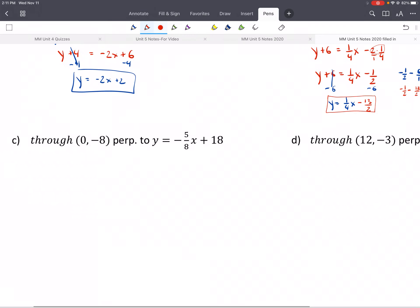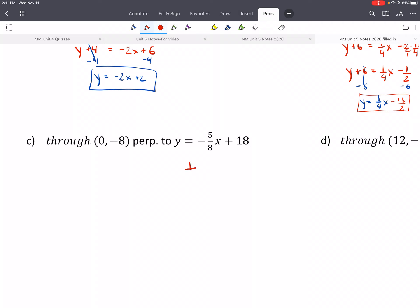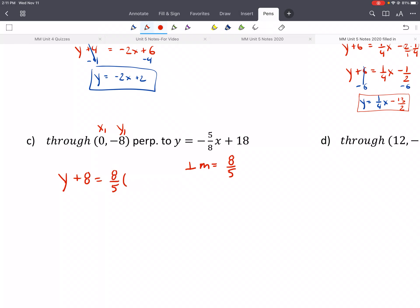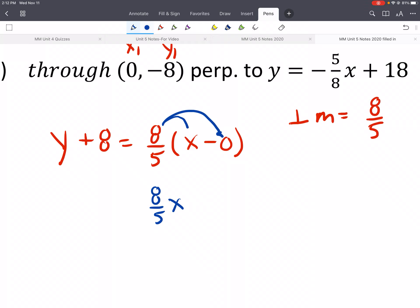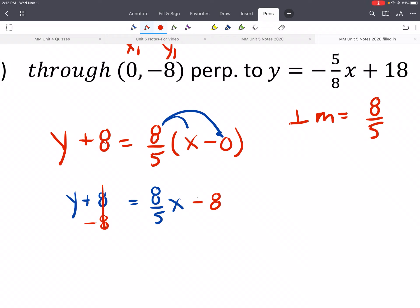Give c and d a try. For c, the perpendicular slope means we switch the sign and take the reciprocal — so it'll be positive 8/5. This will be our x1 and y1. So y minus y1 gives us positive 8, equals 8/5 times x minus x1, which gives us 0. Distribute 8/5 times x; distributing to 0 gives 0, so no need to write it. We'd have y plus 8; subtract 8 from both sides: y equals 8/5 x minus 8.